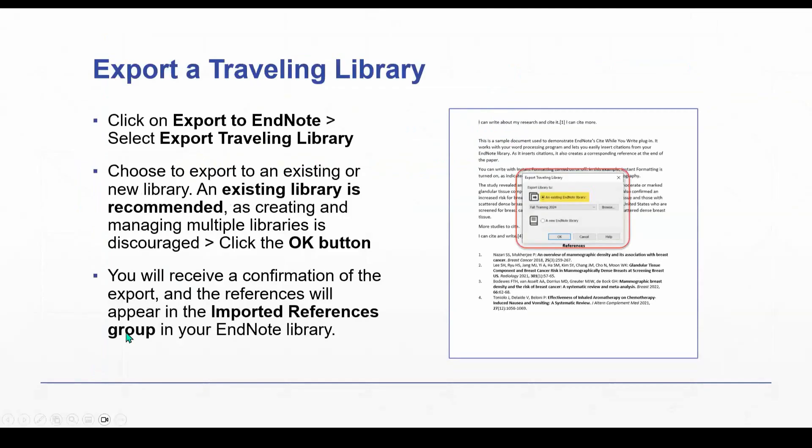OK, and then just for your reference, I know we went through that pretty quickly, but for your reference, I do have a slide here that gives you the steps here on the left and then shows you a screenshot here on the right, so you'll have that to refer back to.